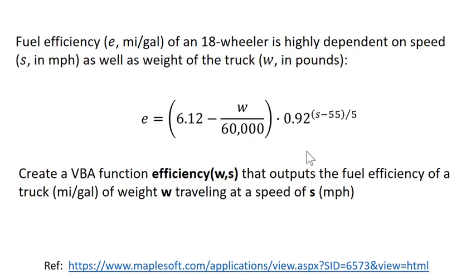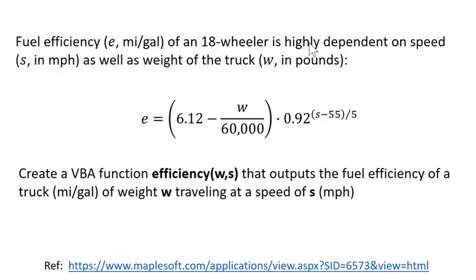Alright, I'm going to work through an example here of a user-defined function in VBA. Fuel efficiency of an 18-wheeler - the fuel efficiency in miles per gallon is highly dependent on the speed in miles per hour as well as the weight of the truck in pounds for obvious reasons.